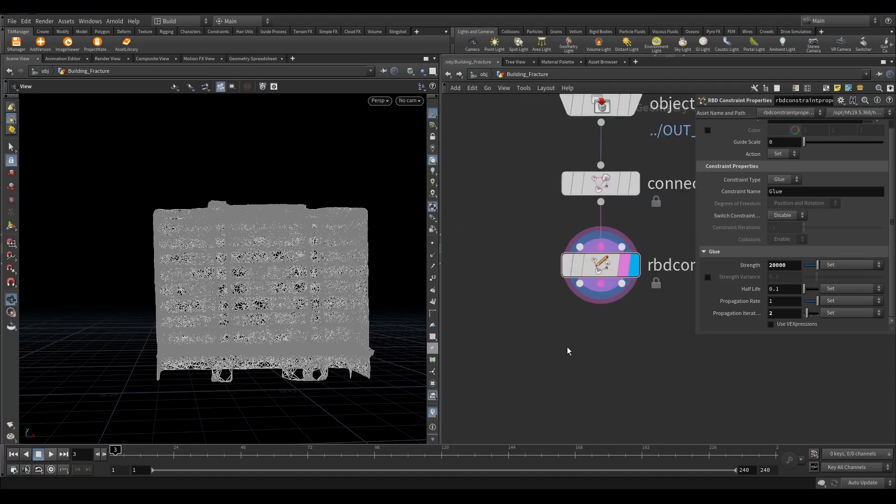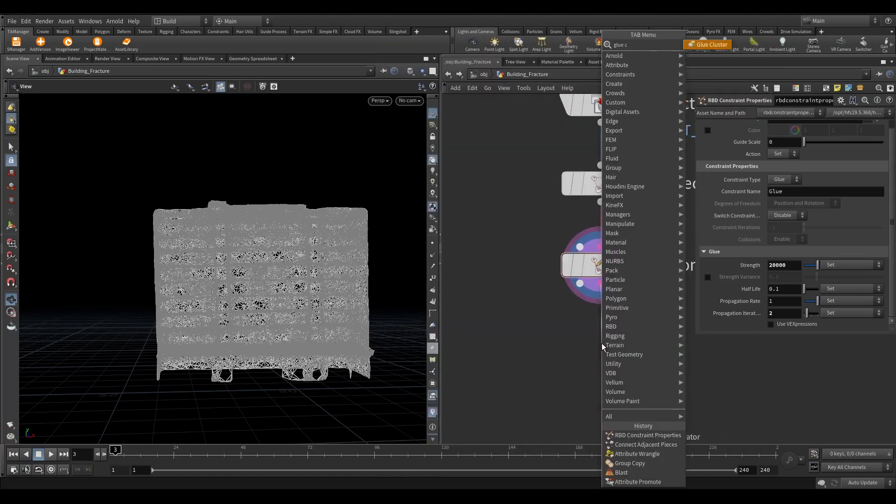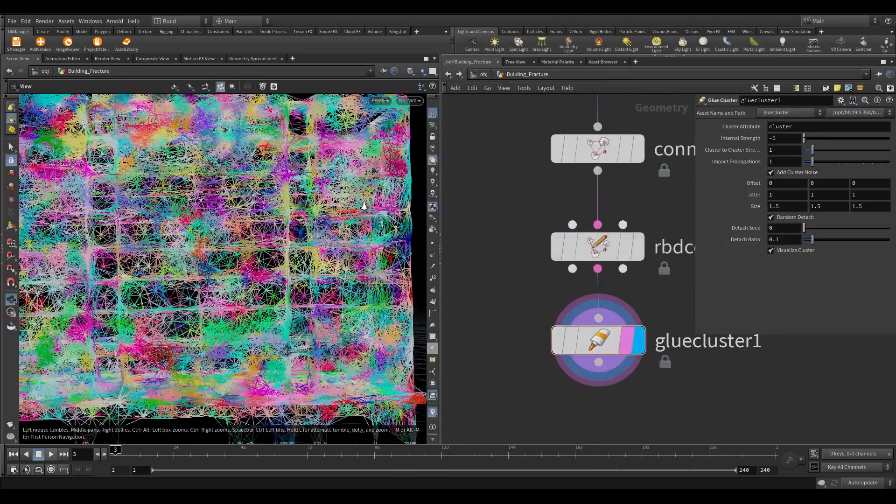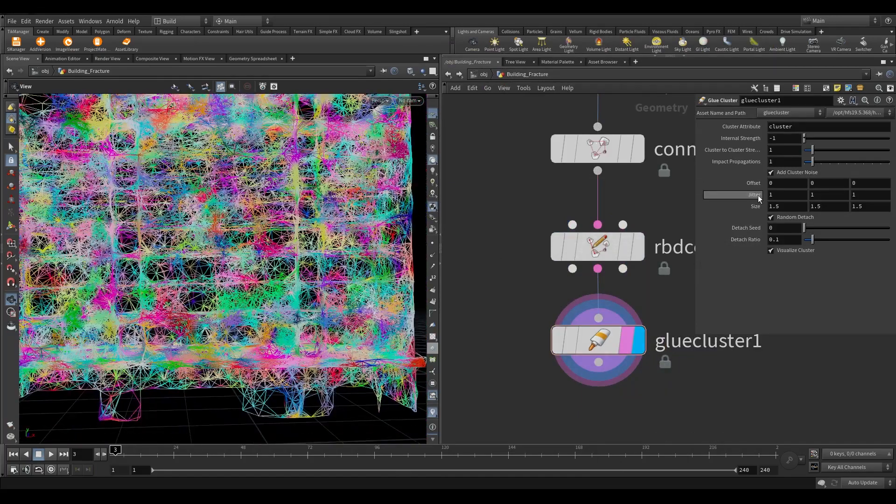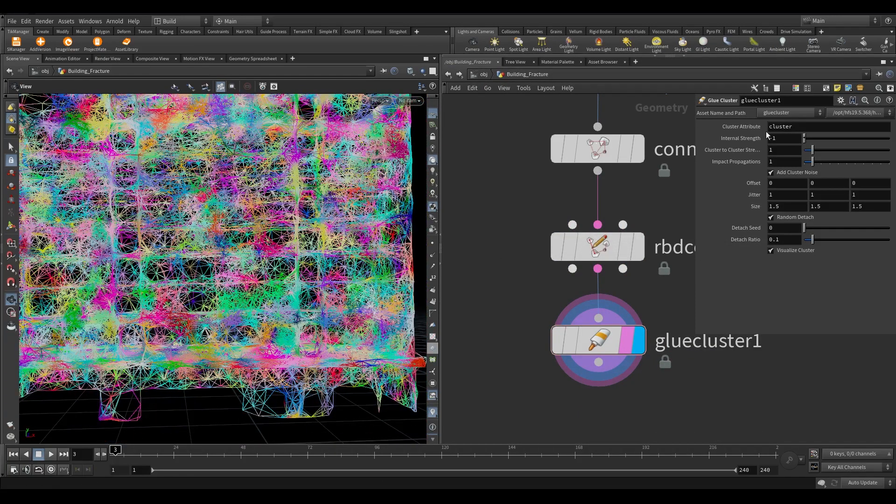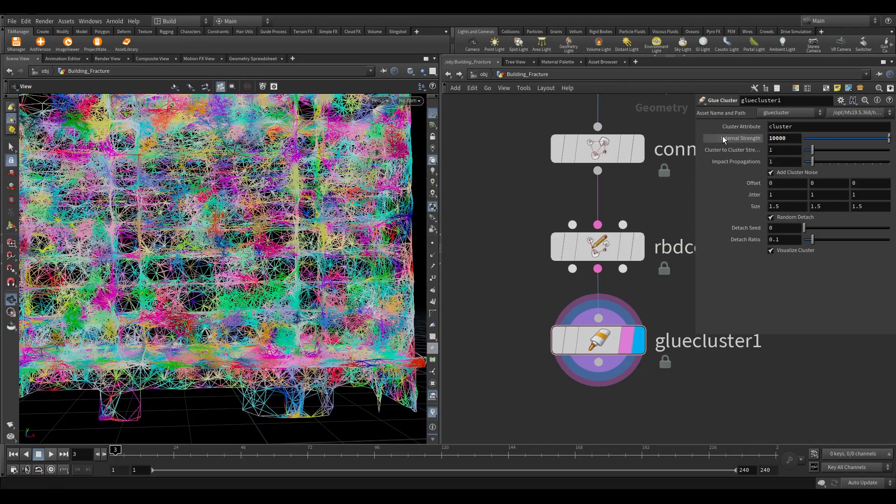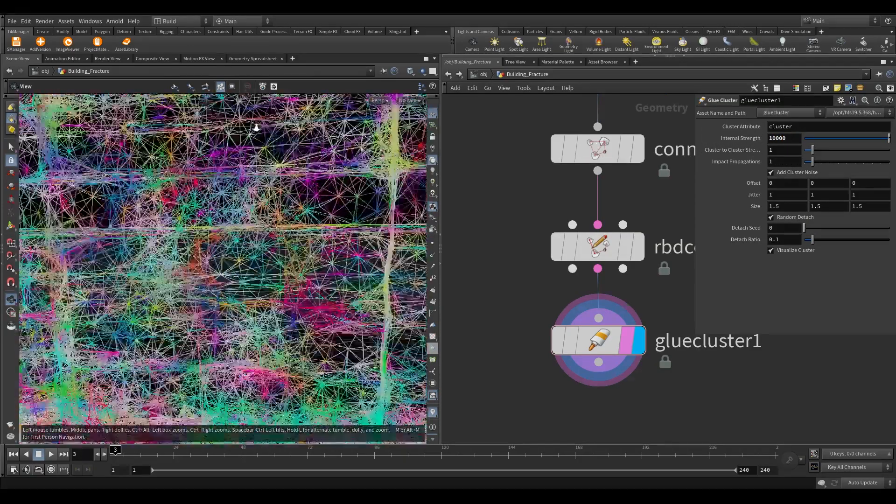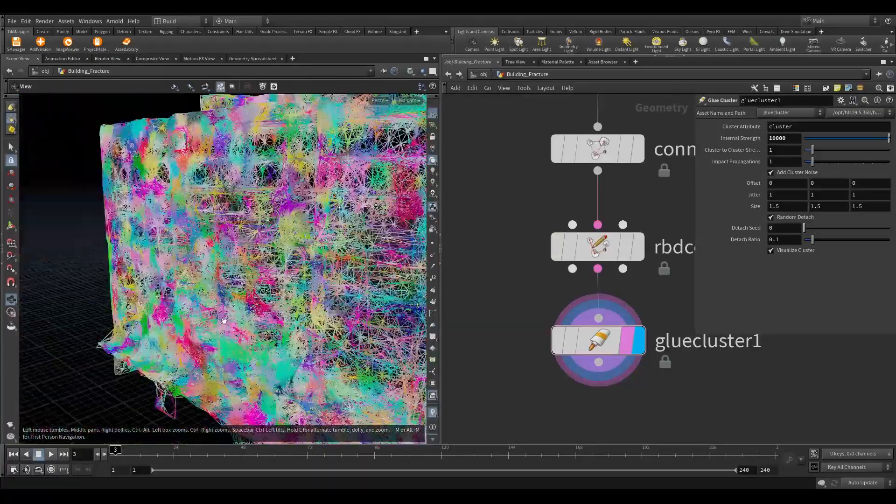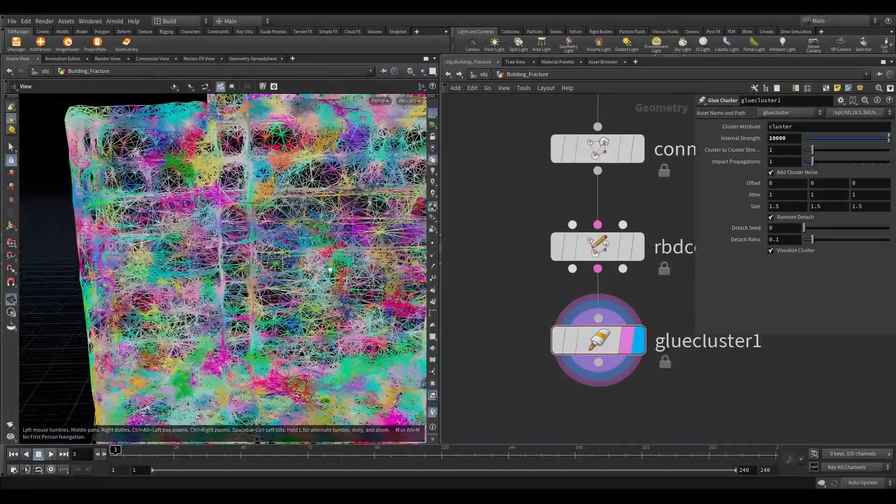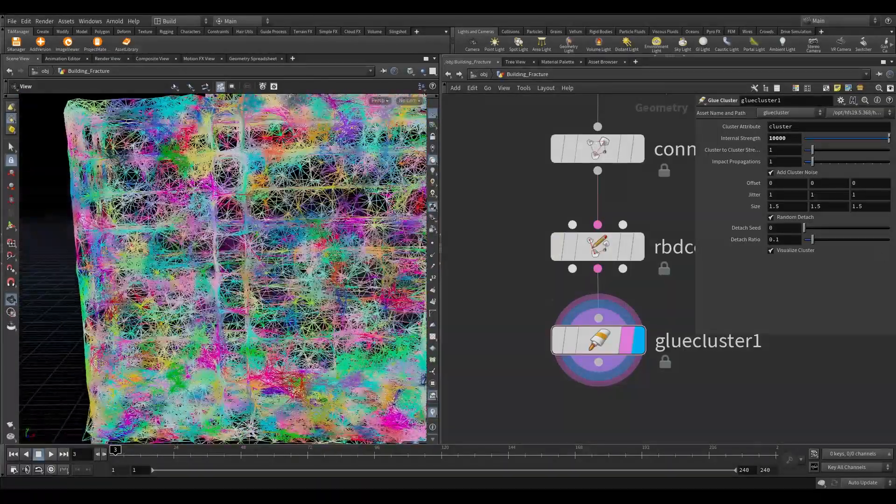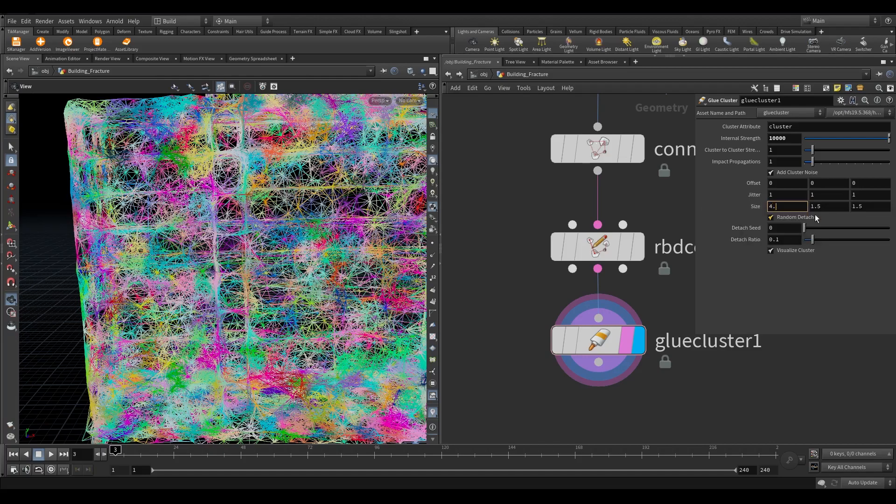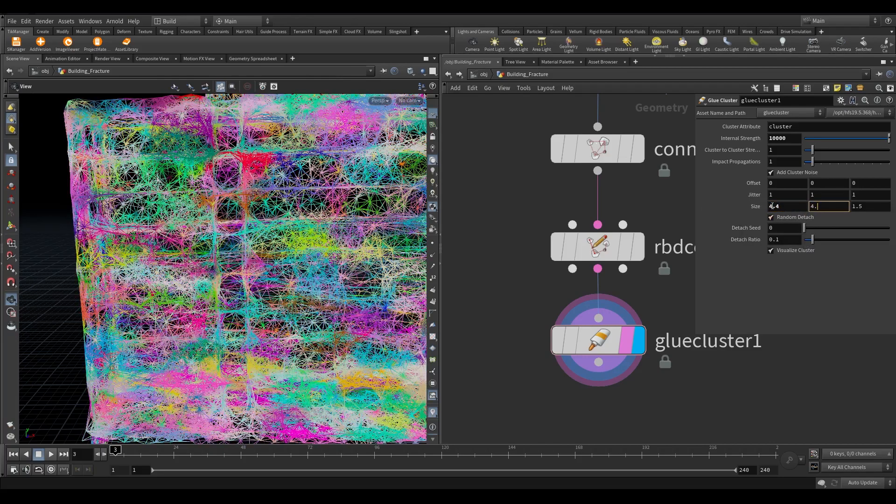Now take a glue cluster node. This node helps for creating chunks of pieces. Increase the internal strength to 10,000. Internal strength means the cluster which is of the same color will have 10,000 glue strength. Increase the size to 4.4 along all axis.